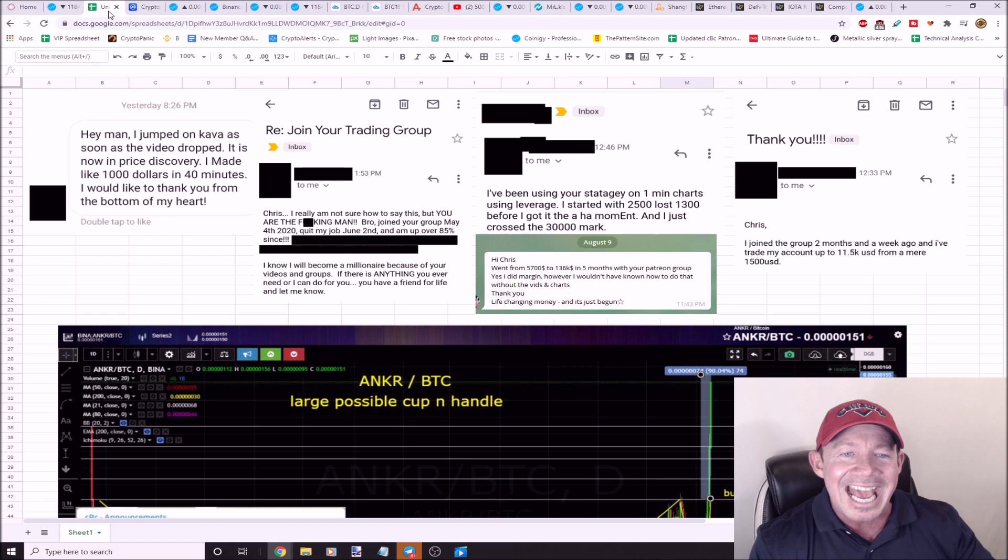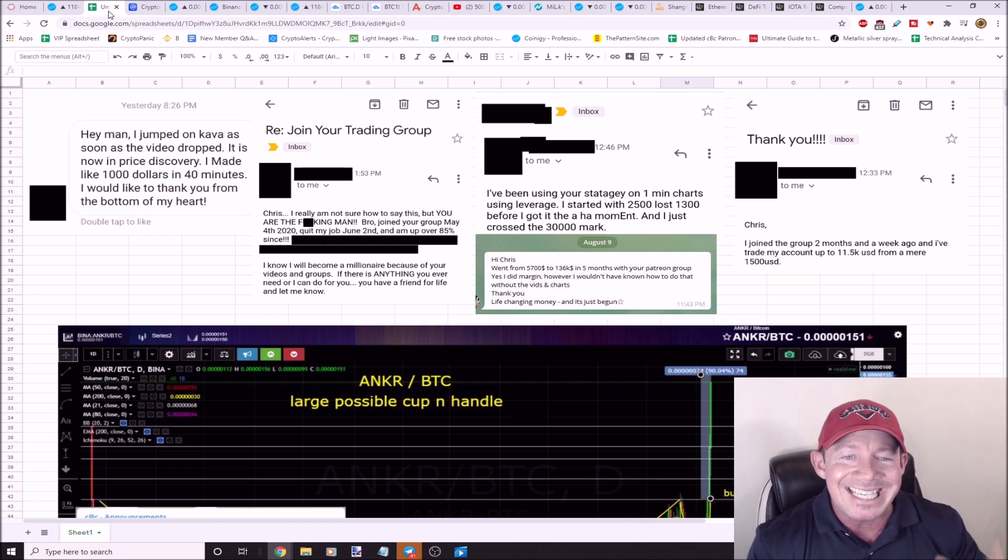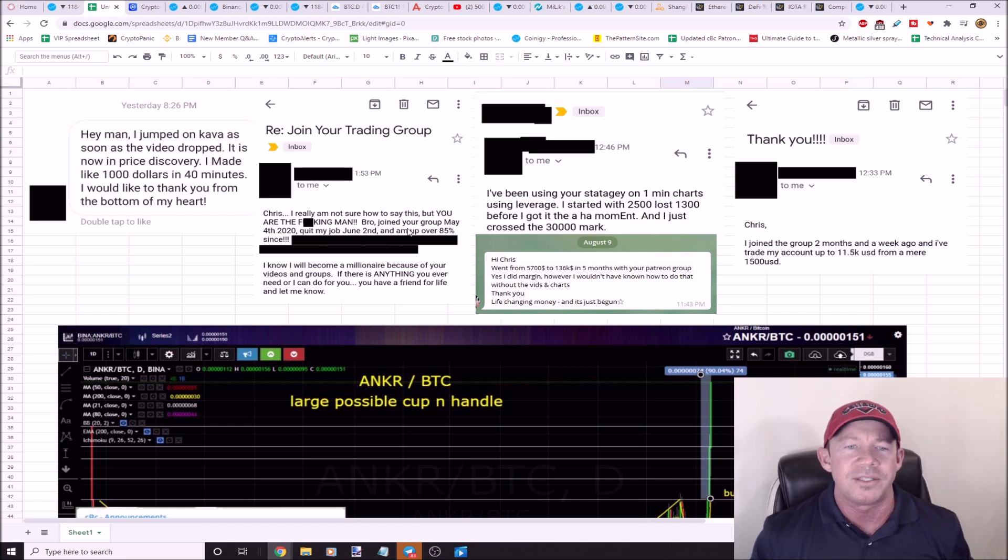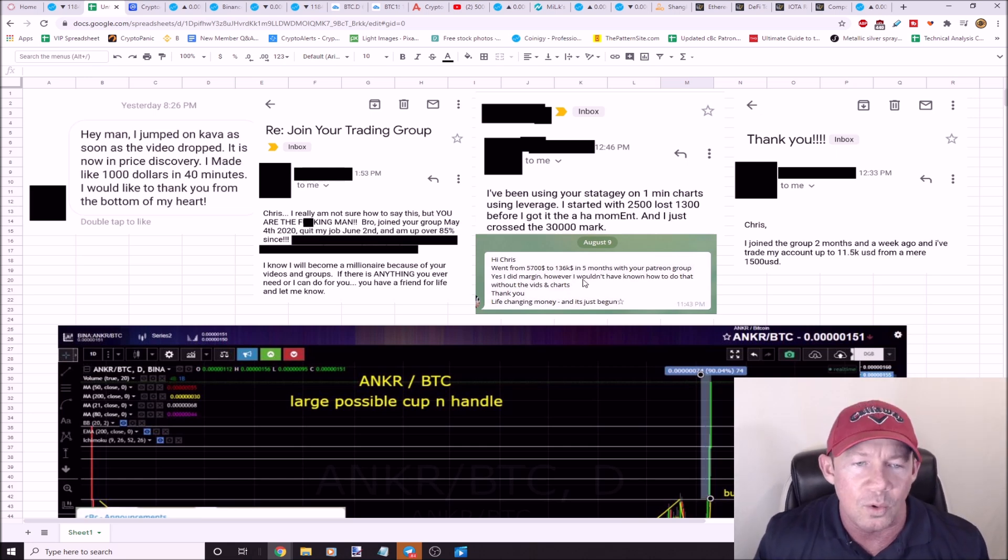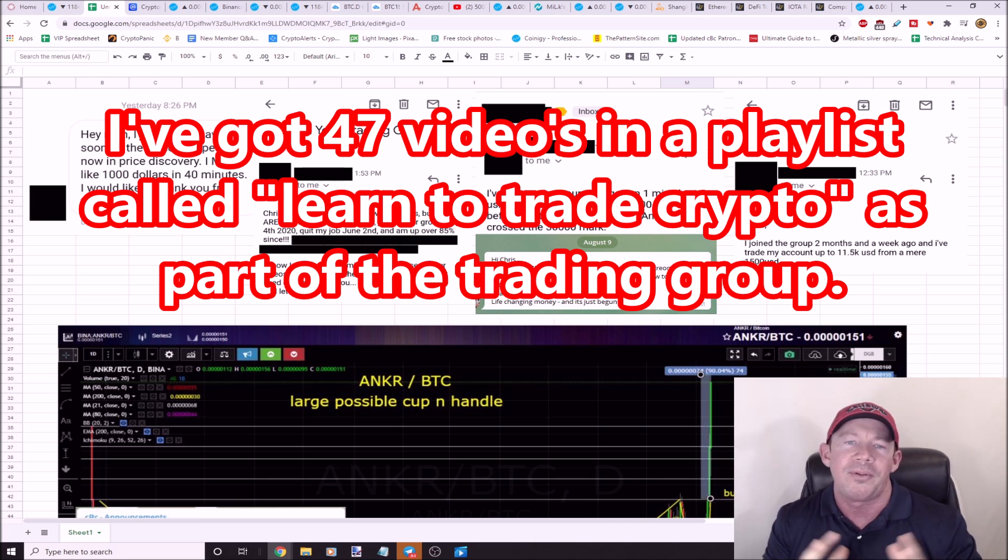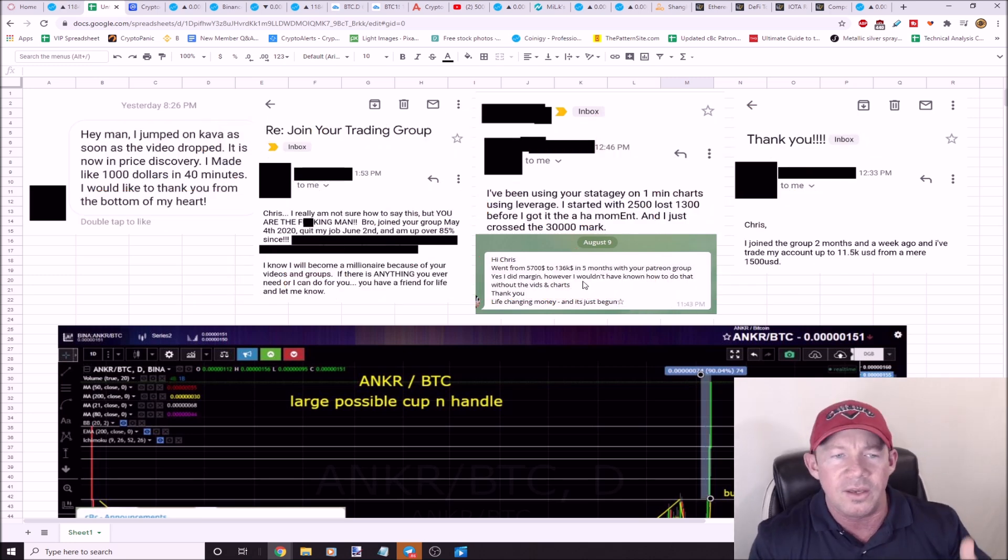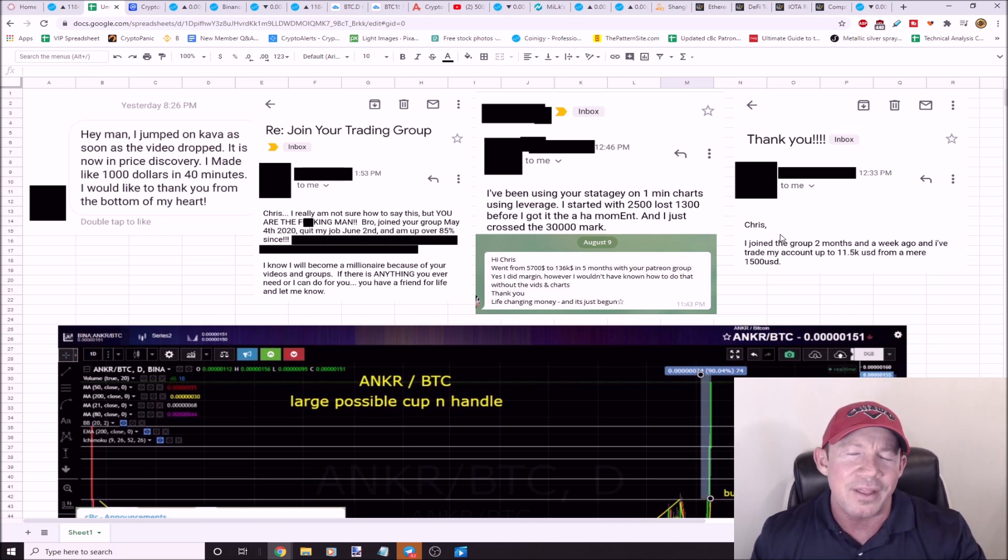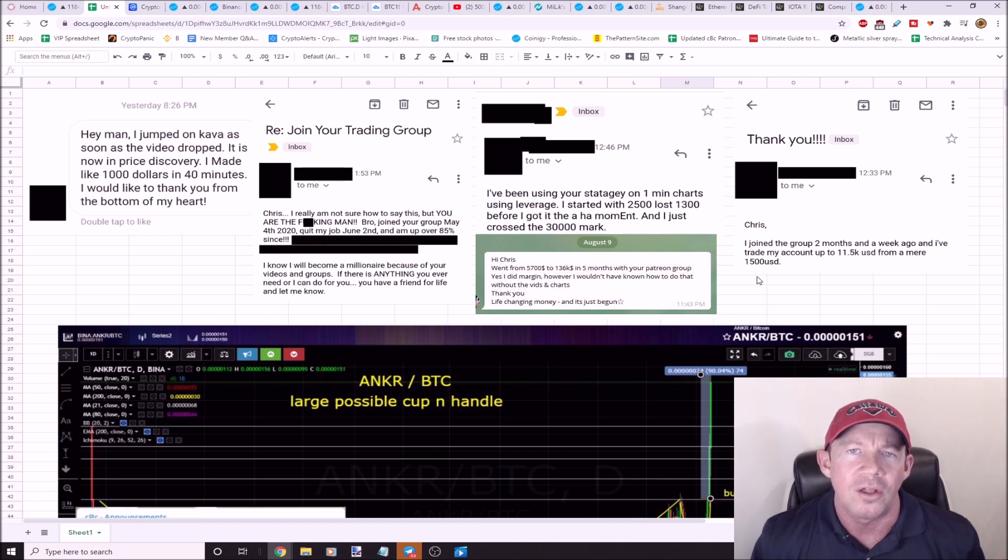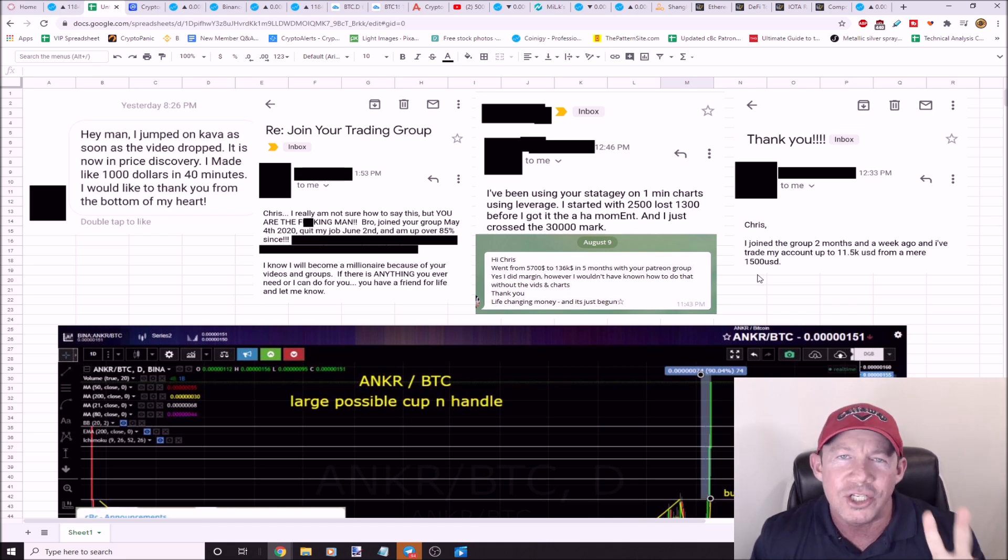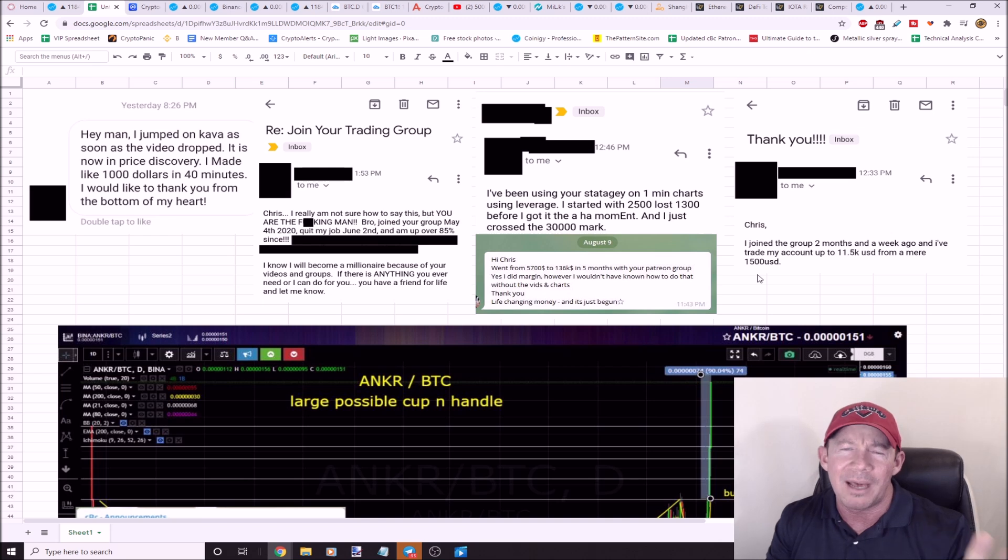He had this aha moment and he said I just crossed the $30,000 mark. Turned $2,500, lost half, turned it into $30,000. Next person, leverage. I went from $5,700 to $136,000 in five months with your group. Yes, I did it with margin, however I wouldn't have known what to do without the videos and your charts. Next person, I joined the group two months ago. I'm up to $11,500. I started at $1,500. He 10xed his portfolio in two months and a week.